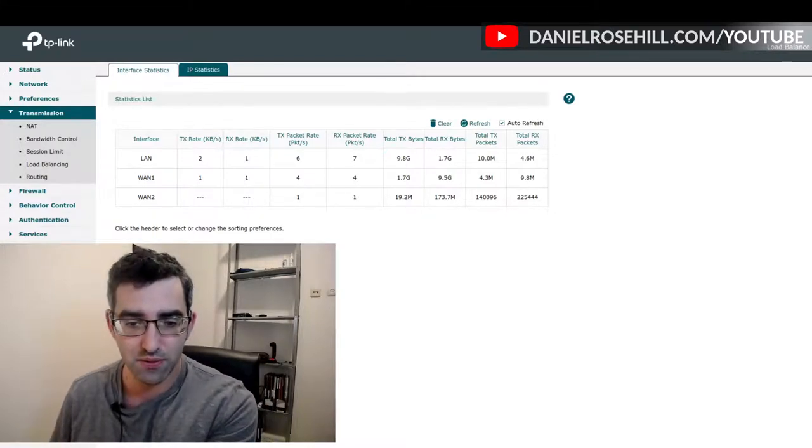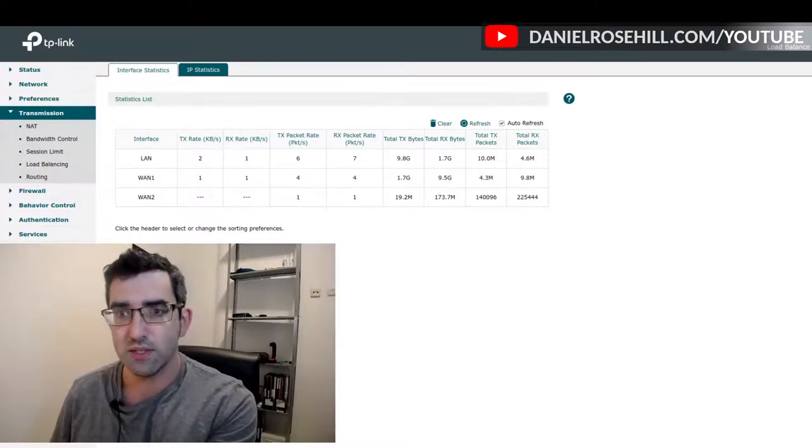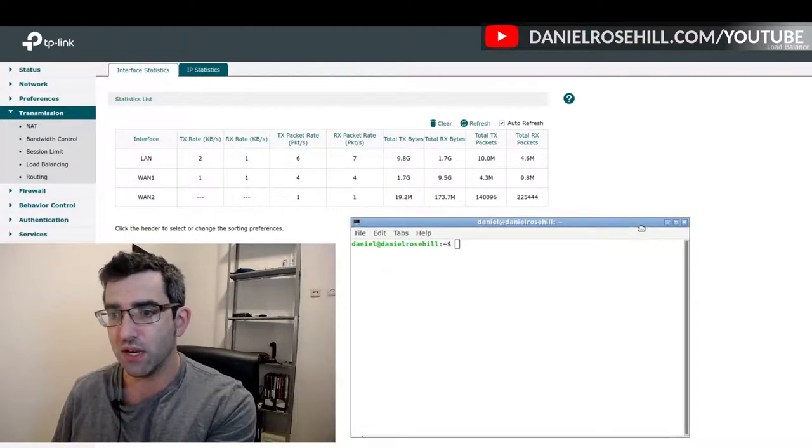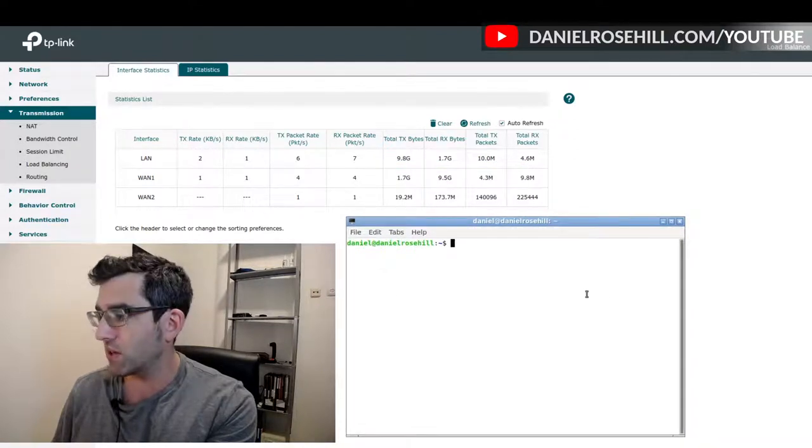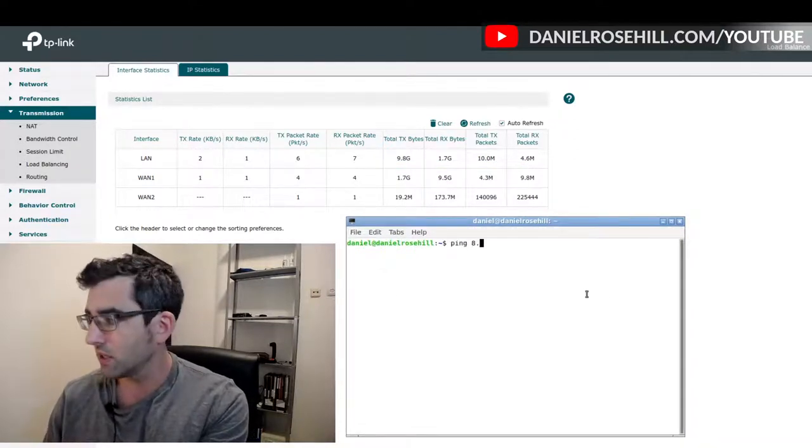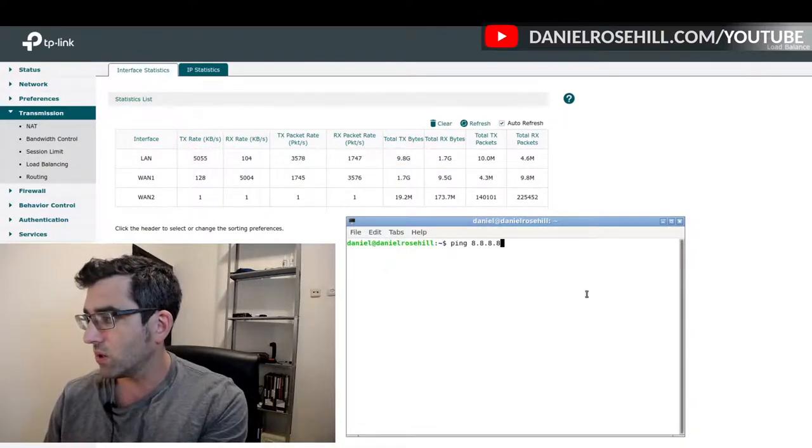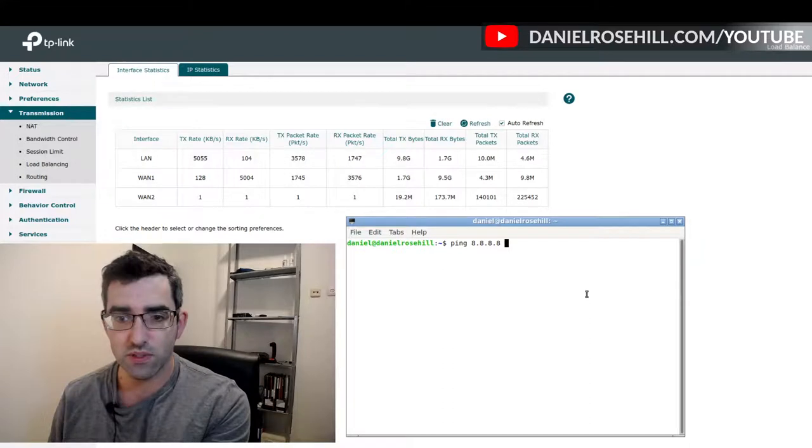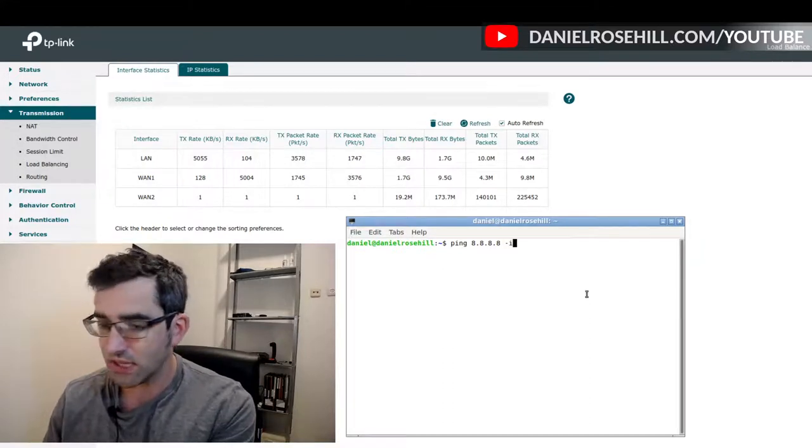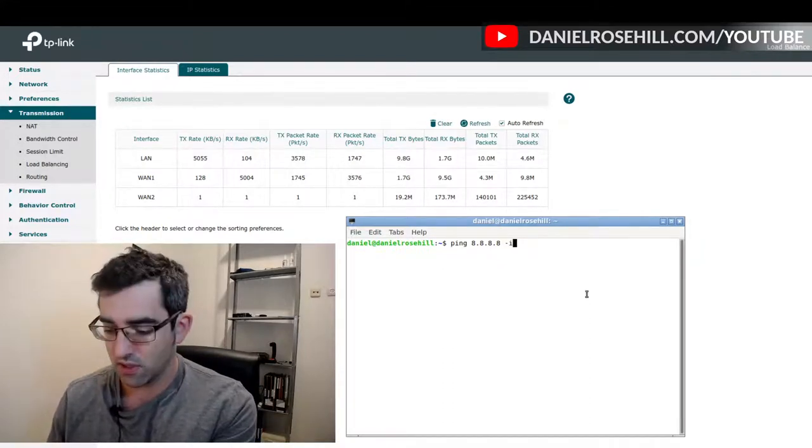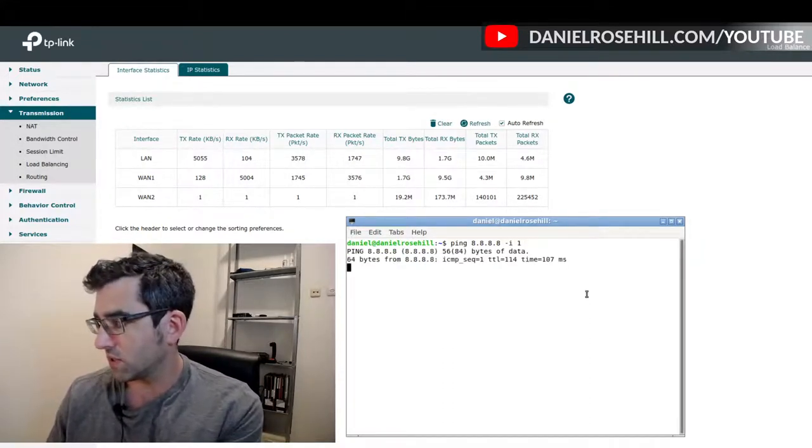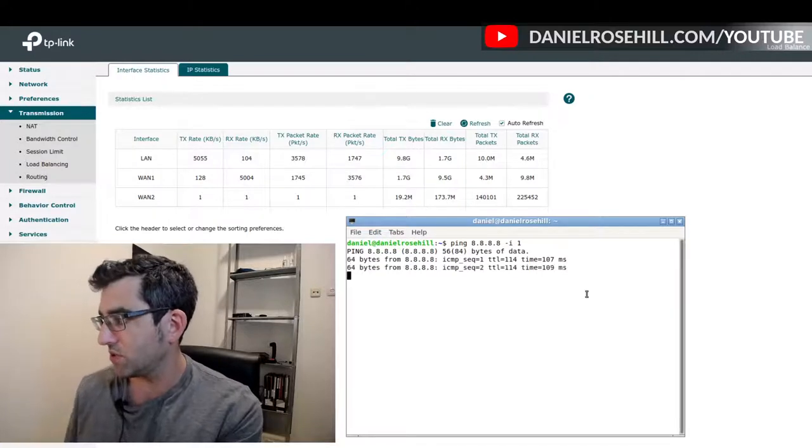What I'm going to do is bring over to this screen here, and I'm just gonna ping away at one of Google's DNS servers, and I'm going to set the interval to one second.